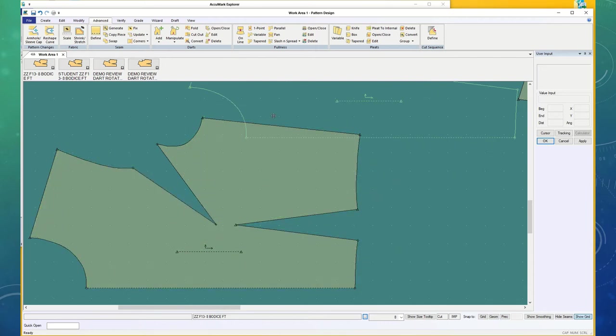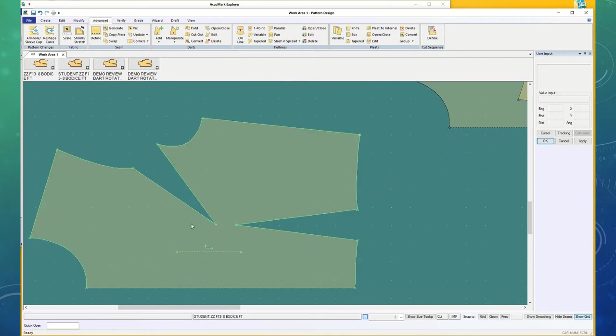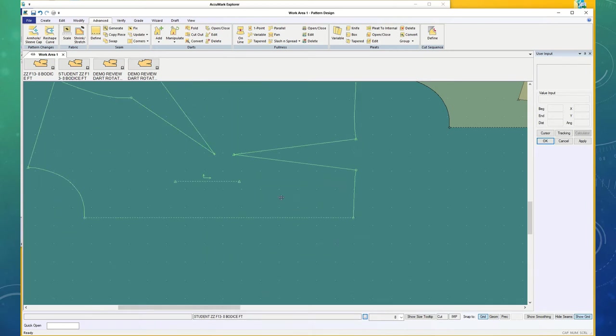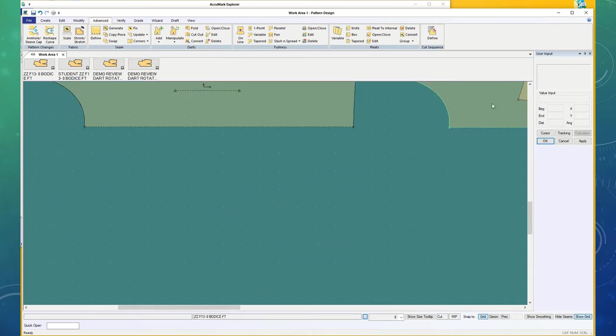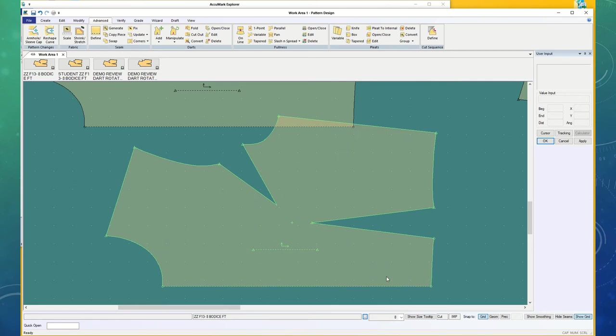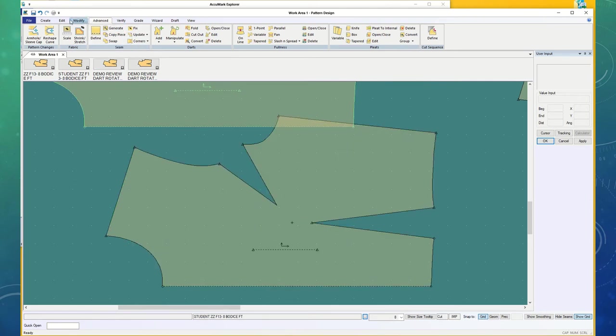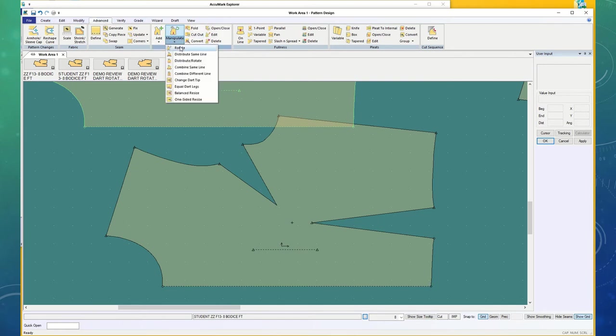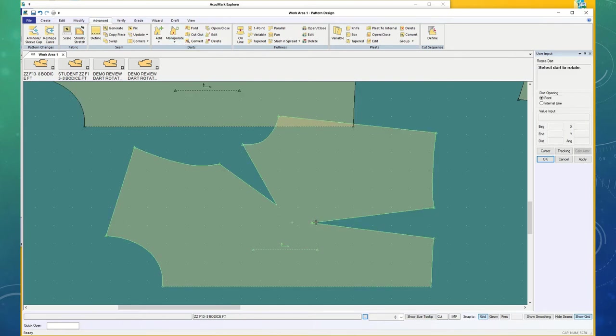The way that that one became this way is because we had the button pushed to grid. I'm going to show you what happens when you've got your button chosen and grid is highlighted. If you want to rotate your dart, you'd go up to Advanced, Manipulate, and Rotate.